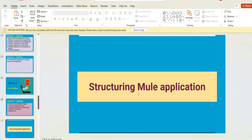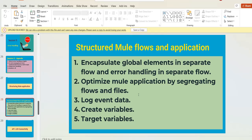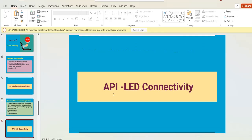Before Session Six on security, we also learn how to structure your Mule application — topics include how to encapsulate global elements in a separate flow and how to manage error handling in a separate flow. These are small but important topics you can learn in about 30 minutes.